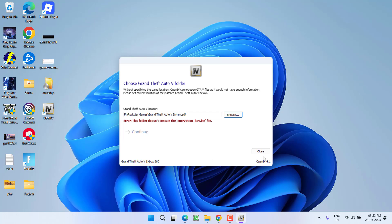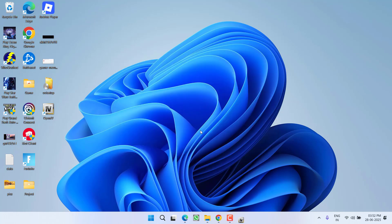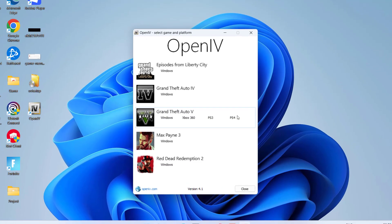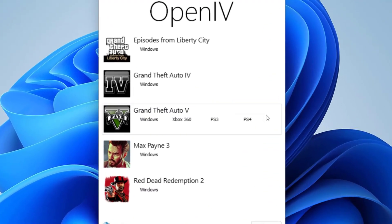So to fix this issue, first of all close it. After closing, double click to launch OpenIV again, and this time right-click on GTA 5. While clicking, make sure you click on the Windows option over here.